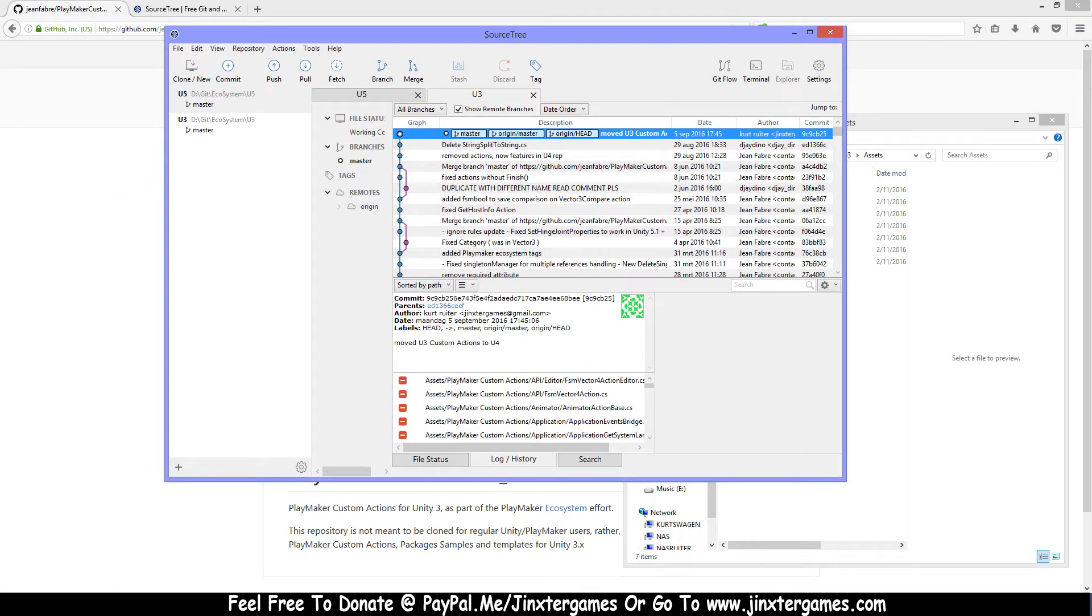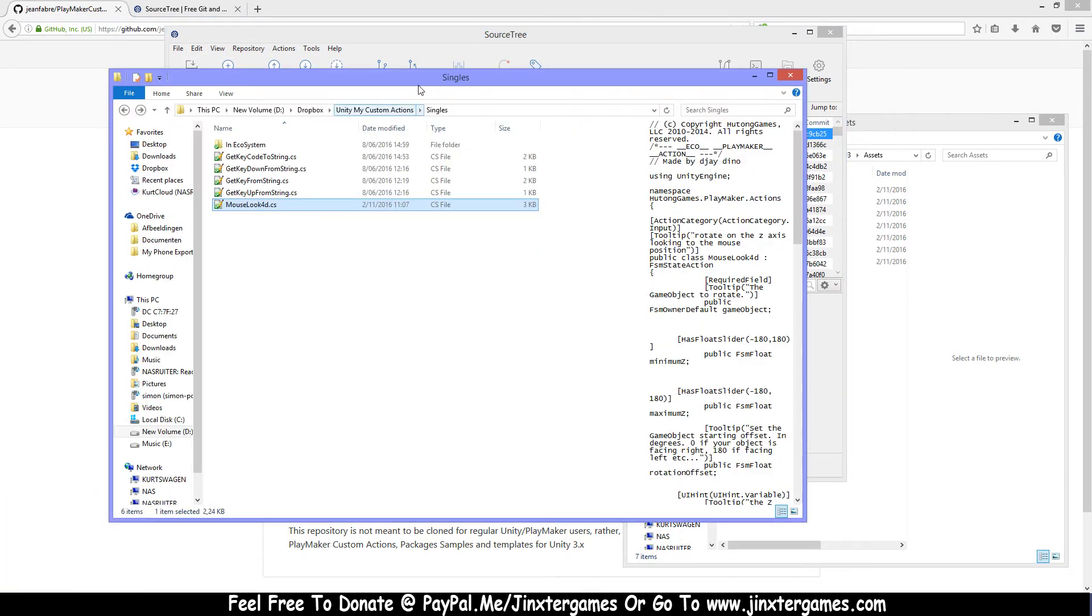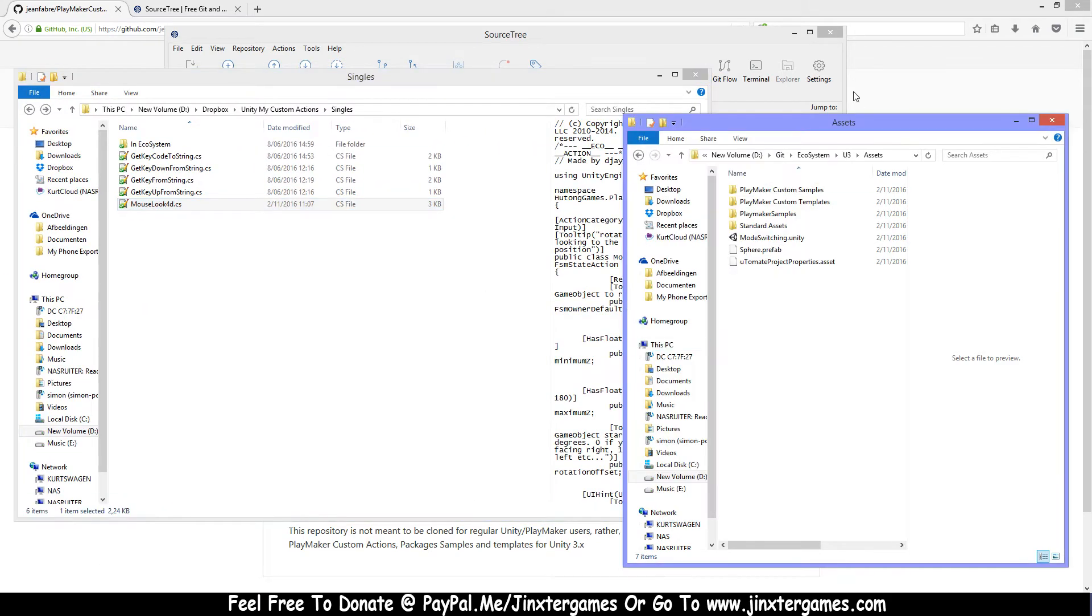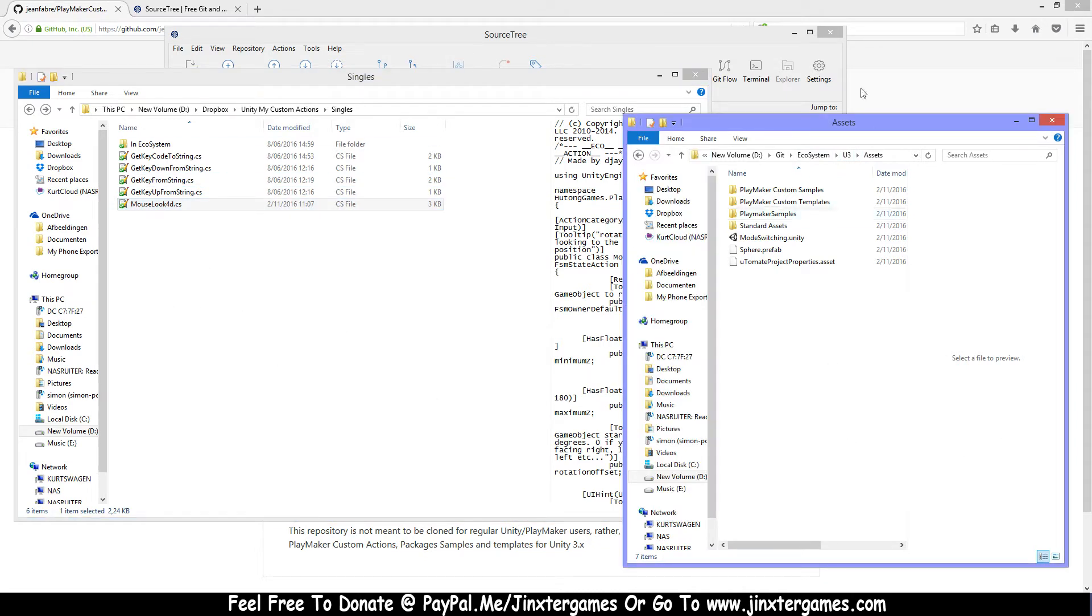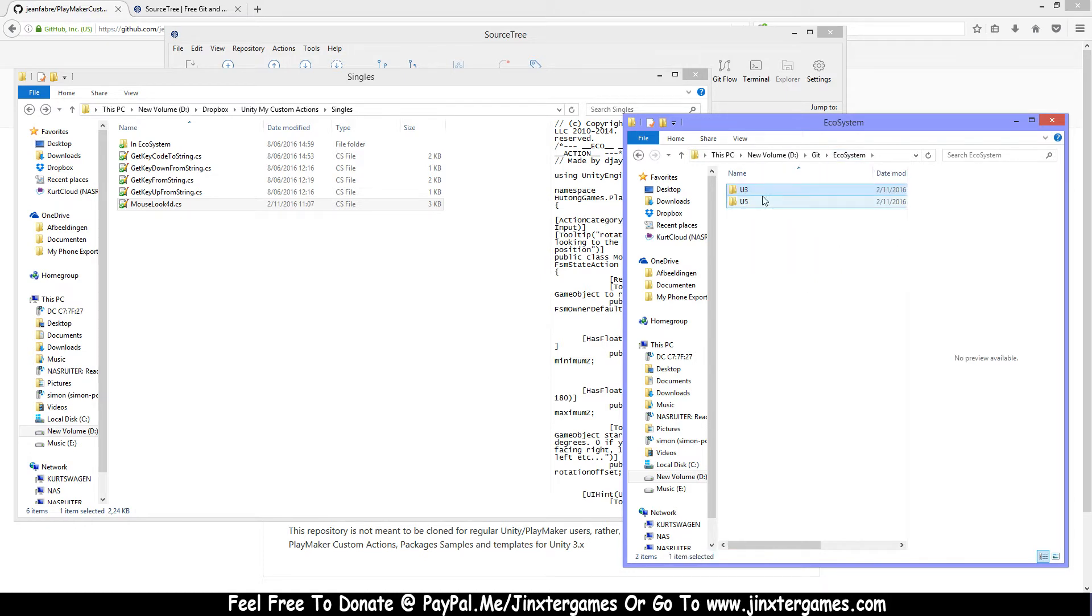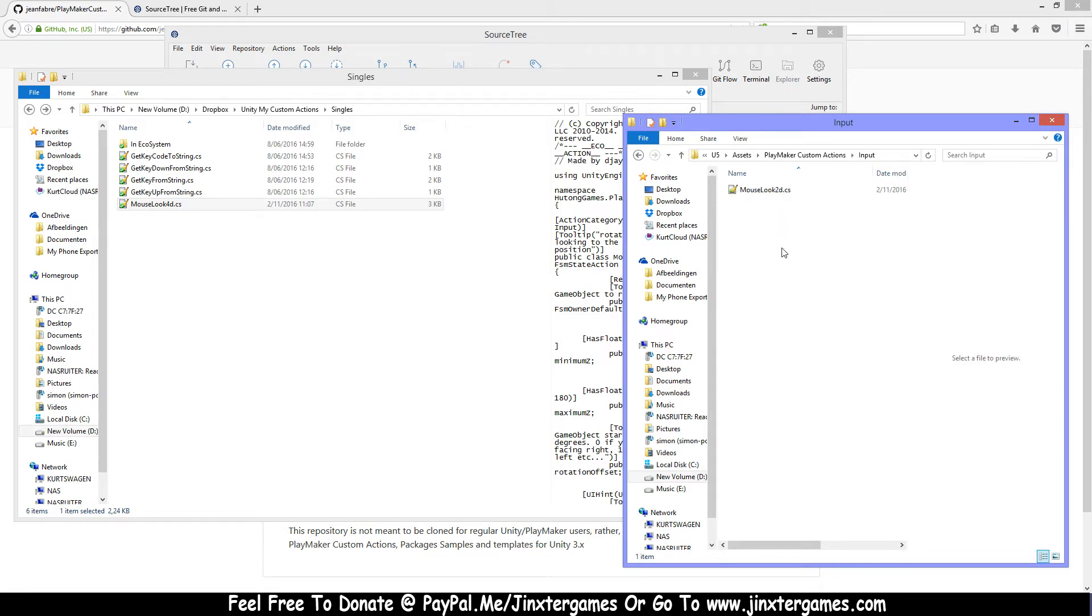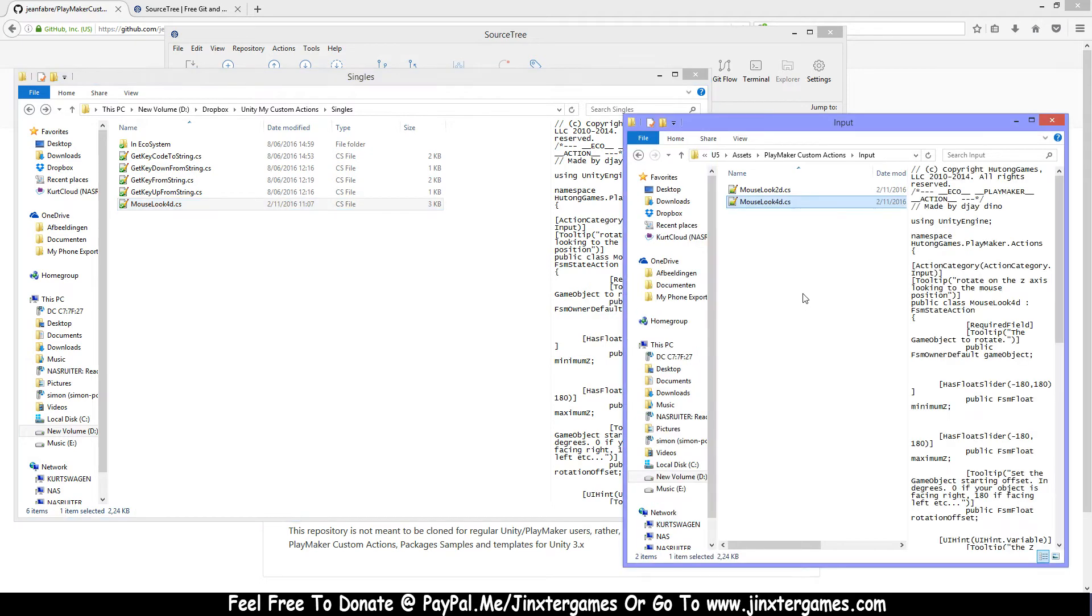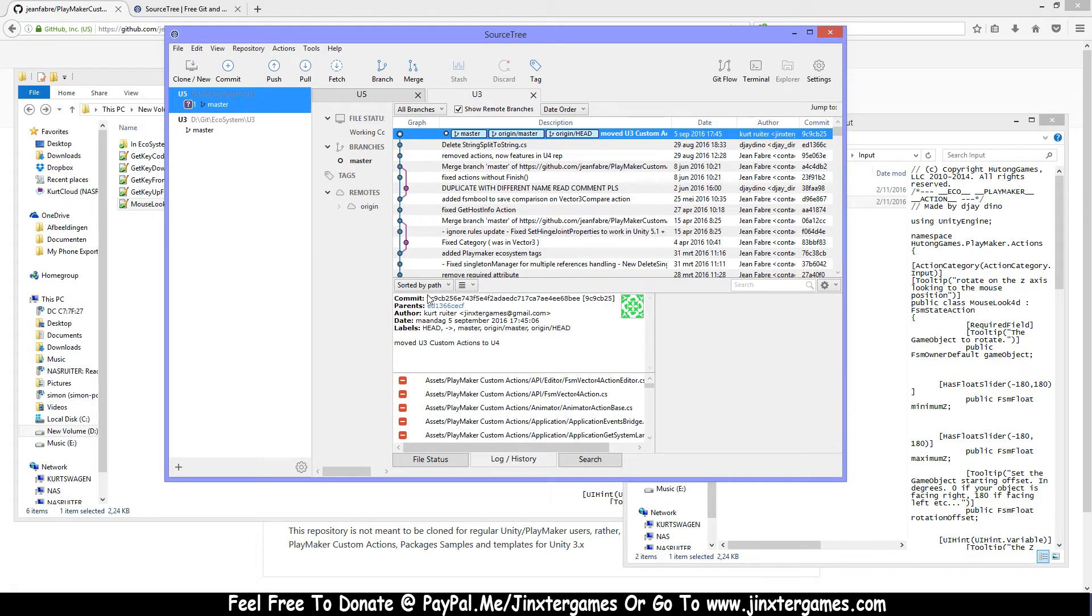Next, I want to add some actions. I have my actions here, and I have a mouse loop 4D that doesn't exist. It's just a sample to use this. I want to place this in the Unity 5 folder into input. This is just on my computer, and I'll just copy paste this here. Now I go to Sourcetree, and as you can see there is a question mark here now.